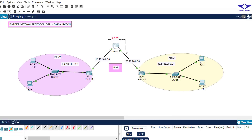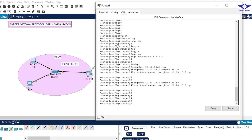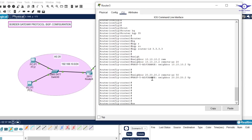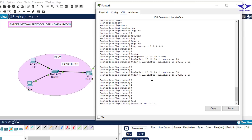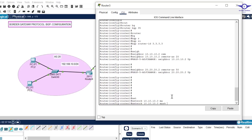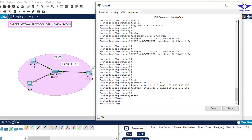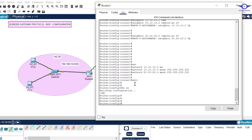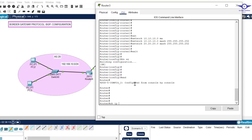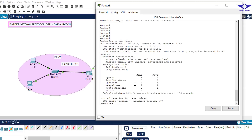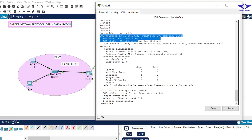Finally, we advertise the directly connected networks on the middle router: 'network 10.10.10.0 mask 255.255.255.252', then 'network 20.20.20.0 mask 255.255.255.252'. Exit and done. Now let's verify by running 'show ip bgp neighbors' on this router.